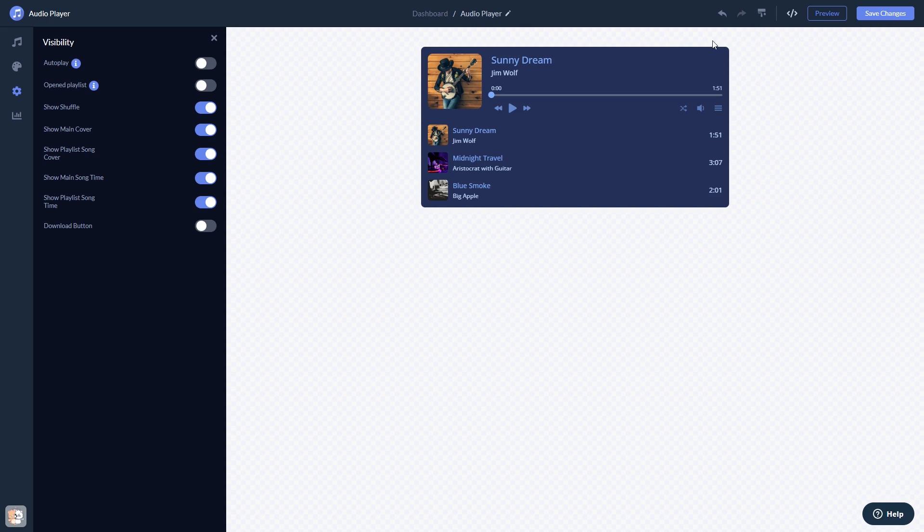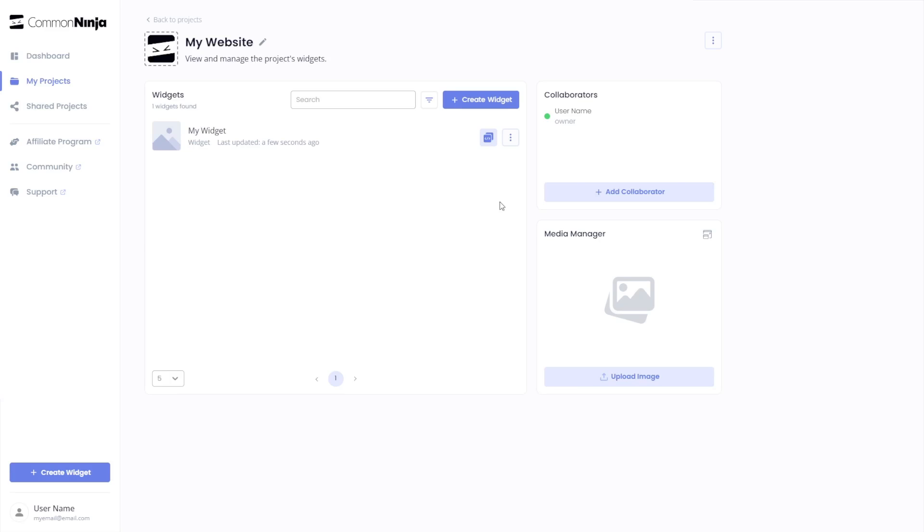When you're ready to add the widget to your website, go back to the dashboard. On the dashboard, you'll see the widget you've created. Click on the Add to Website button.